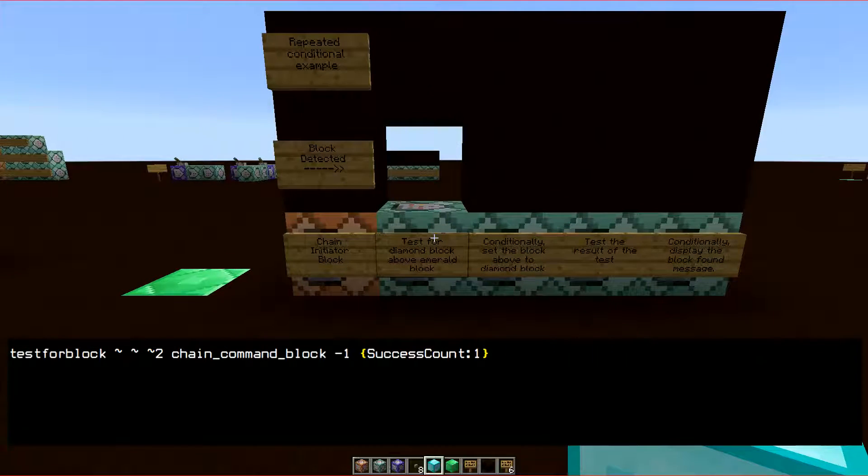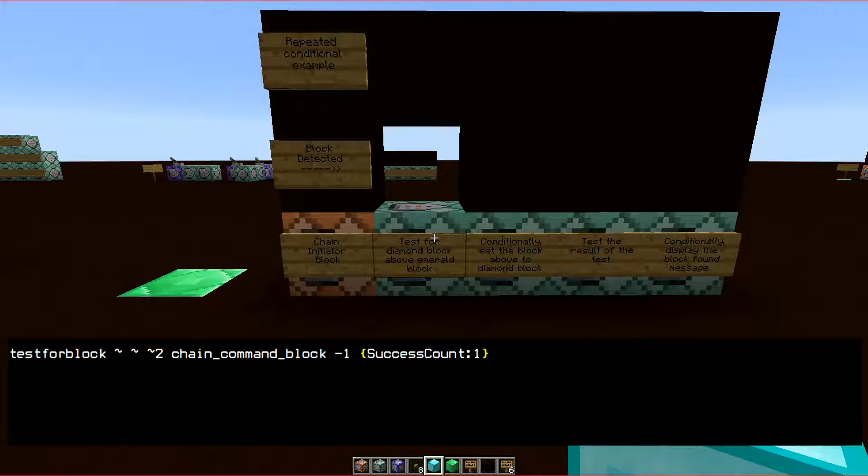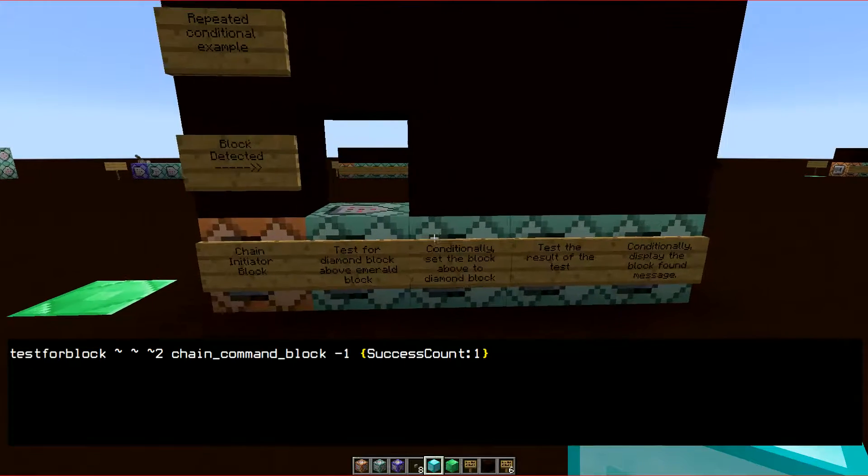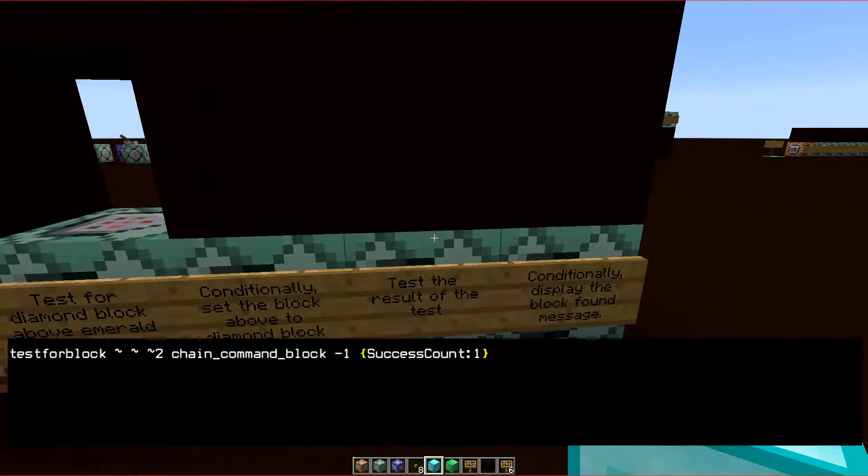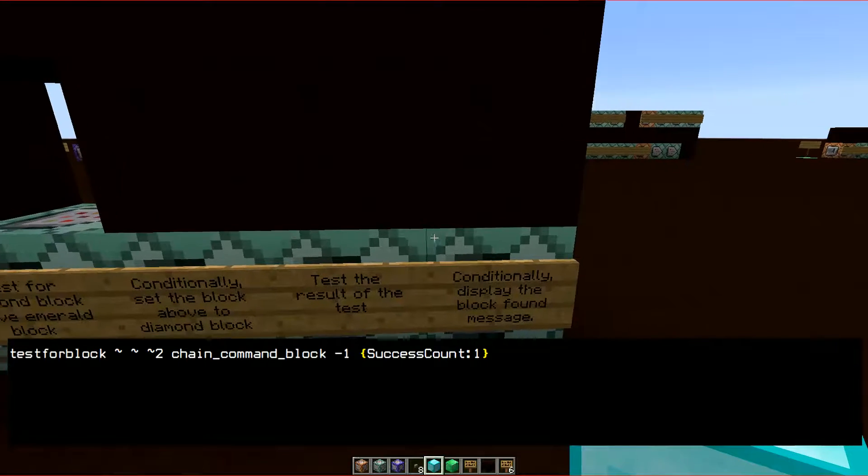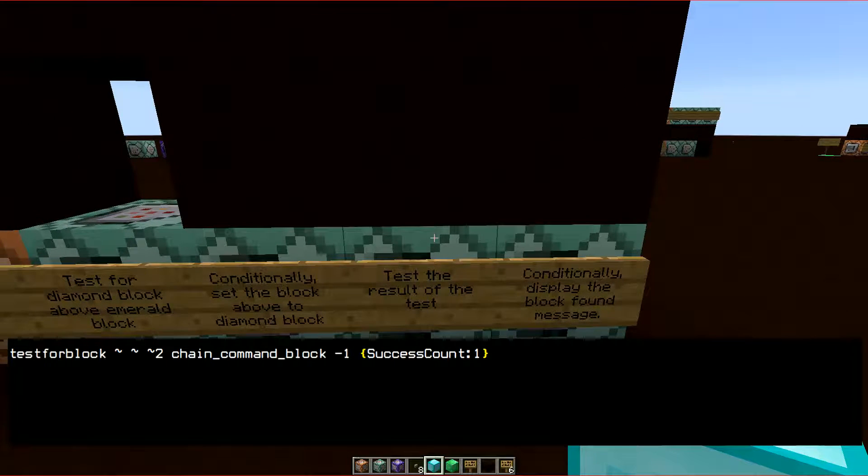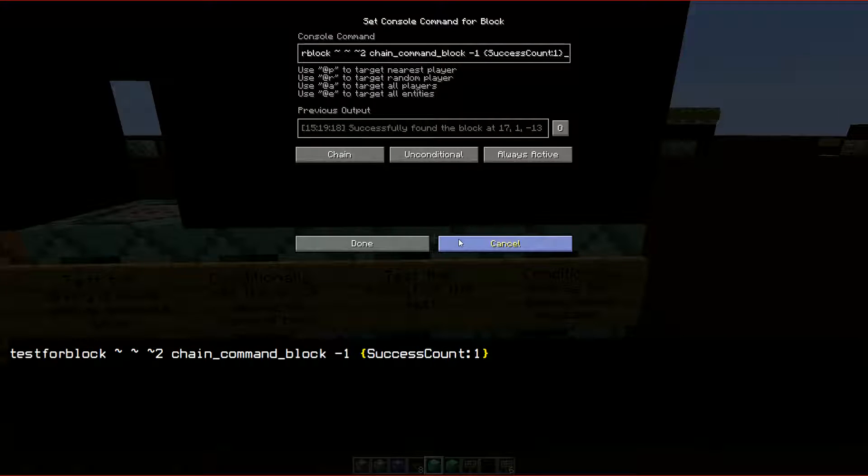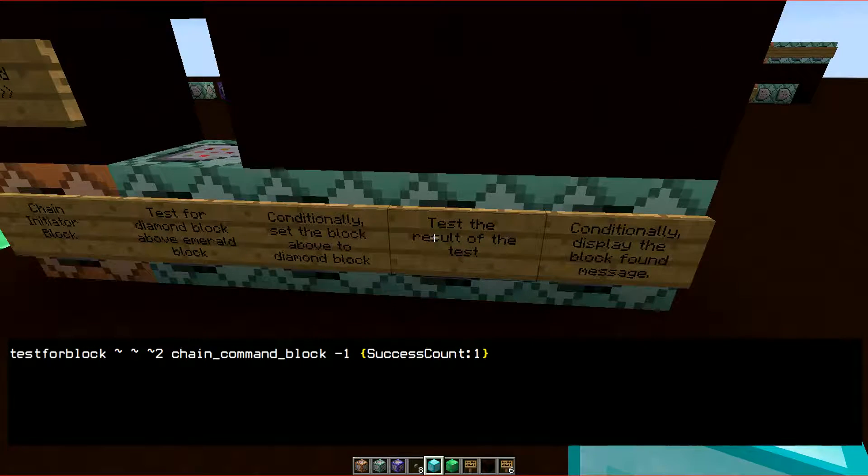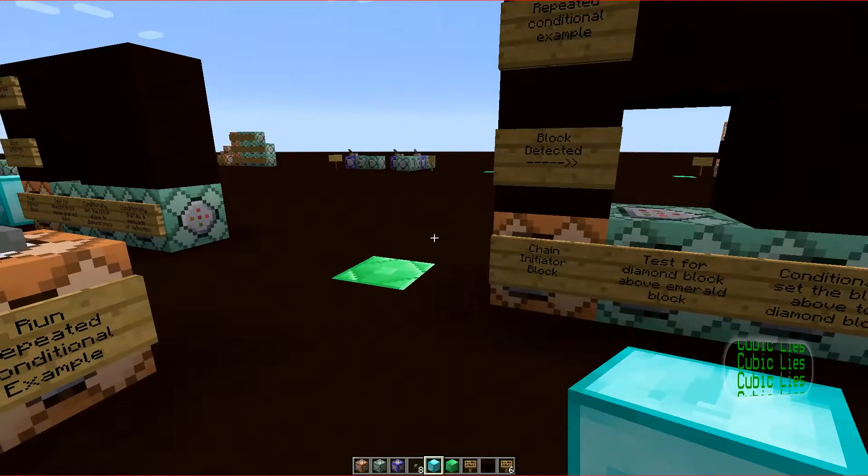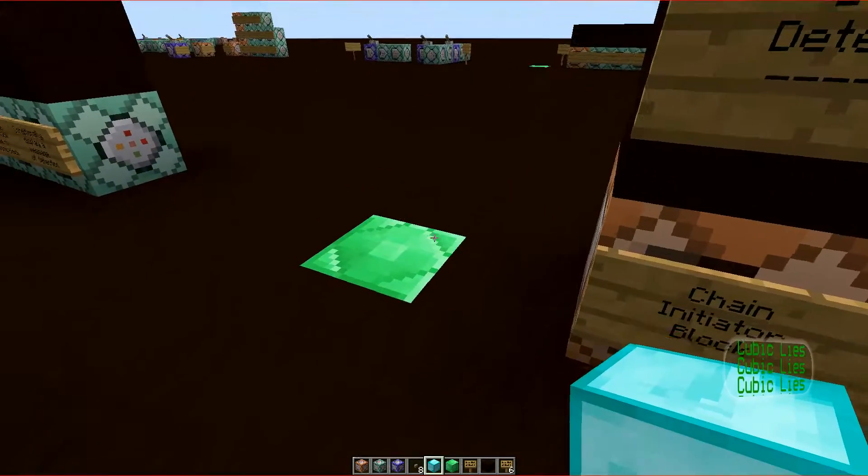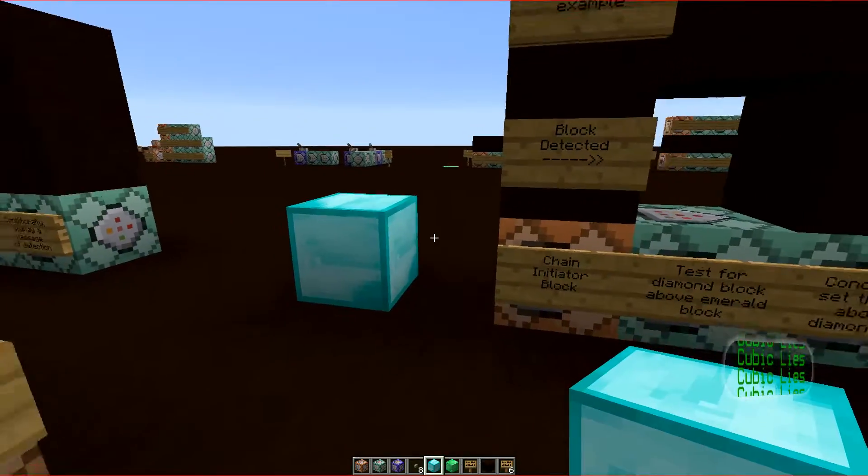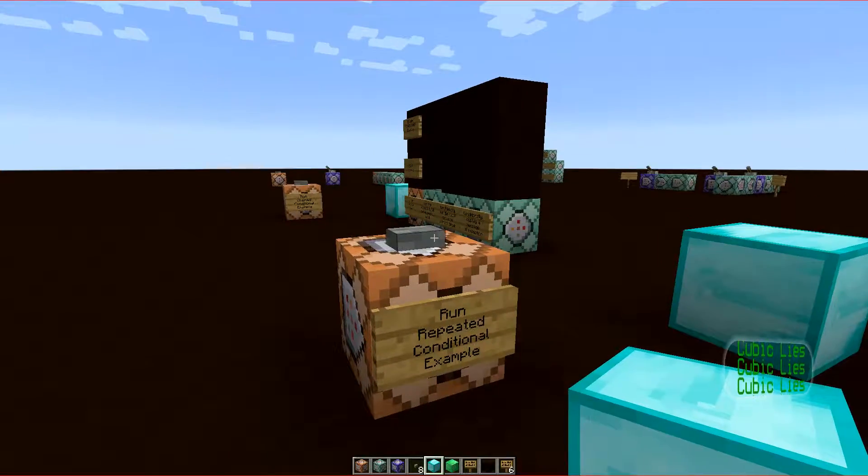In this example, you can see that the second dependent command, which displays the message, is conditional on the testforblock command checking the original test. This example works whether the diamond block exists in the indicator location or not.